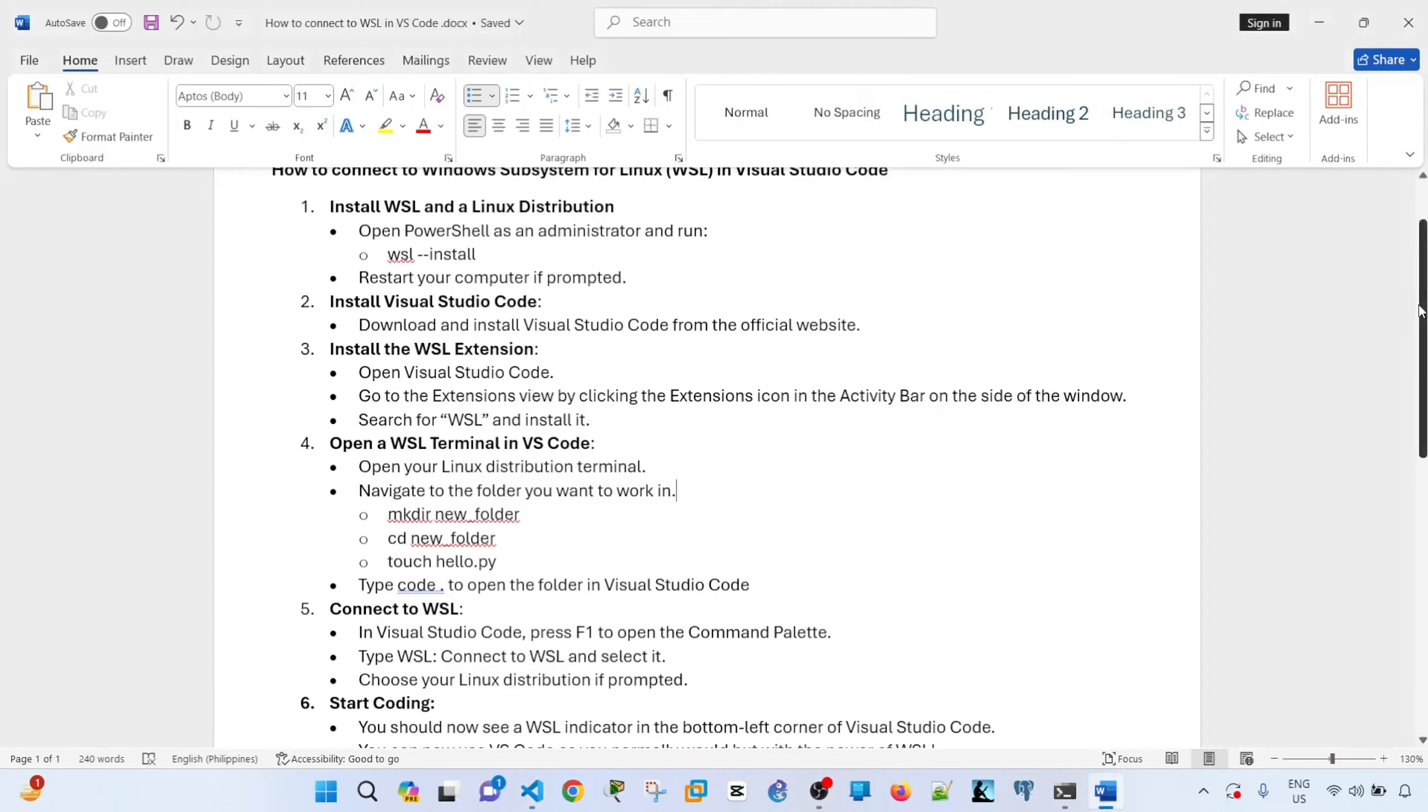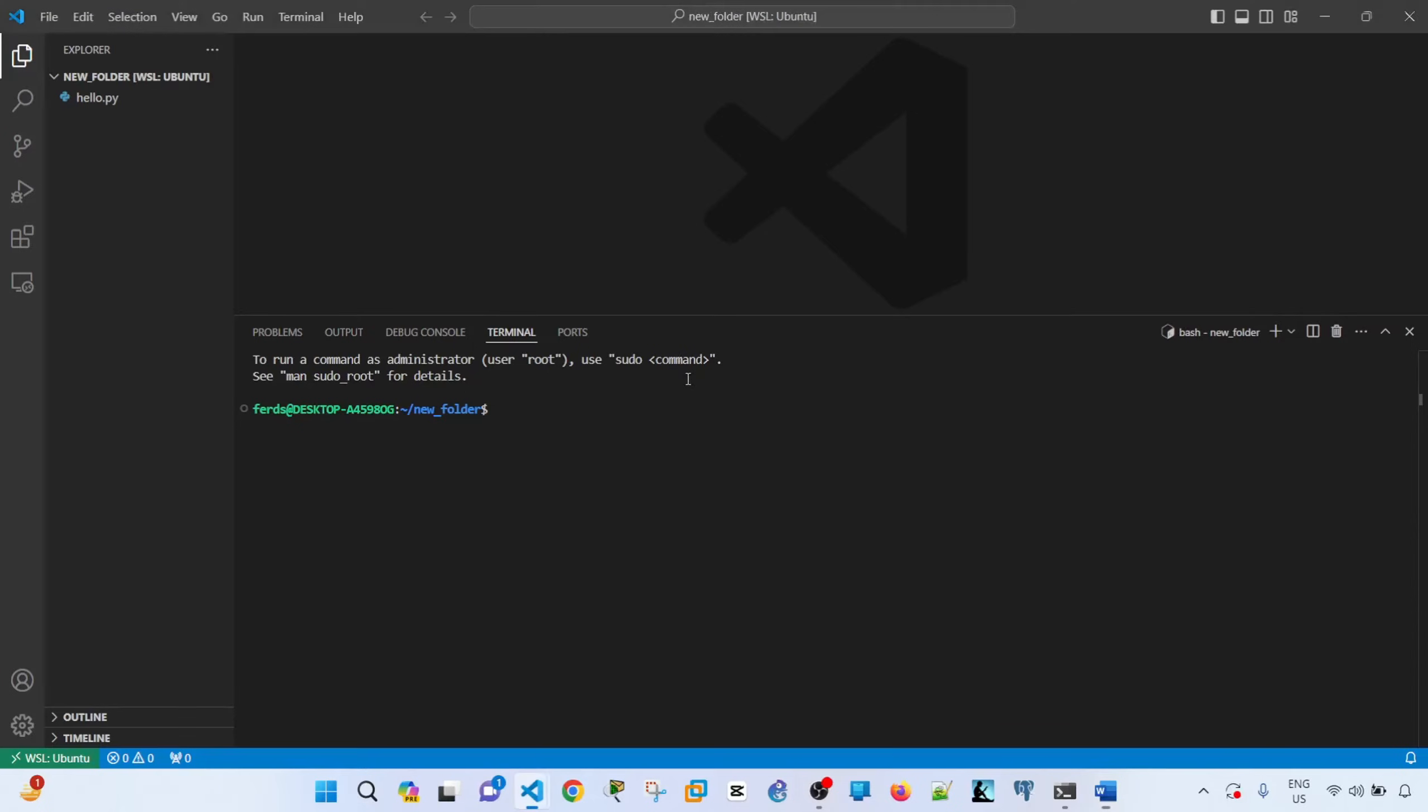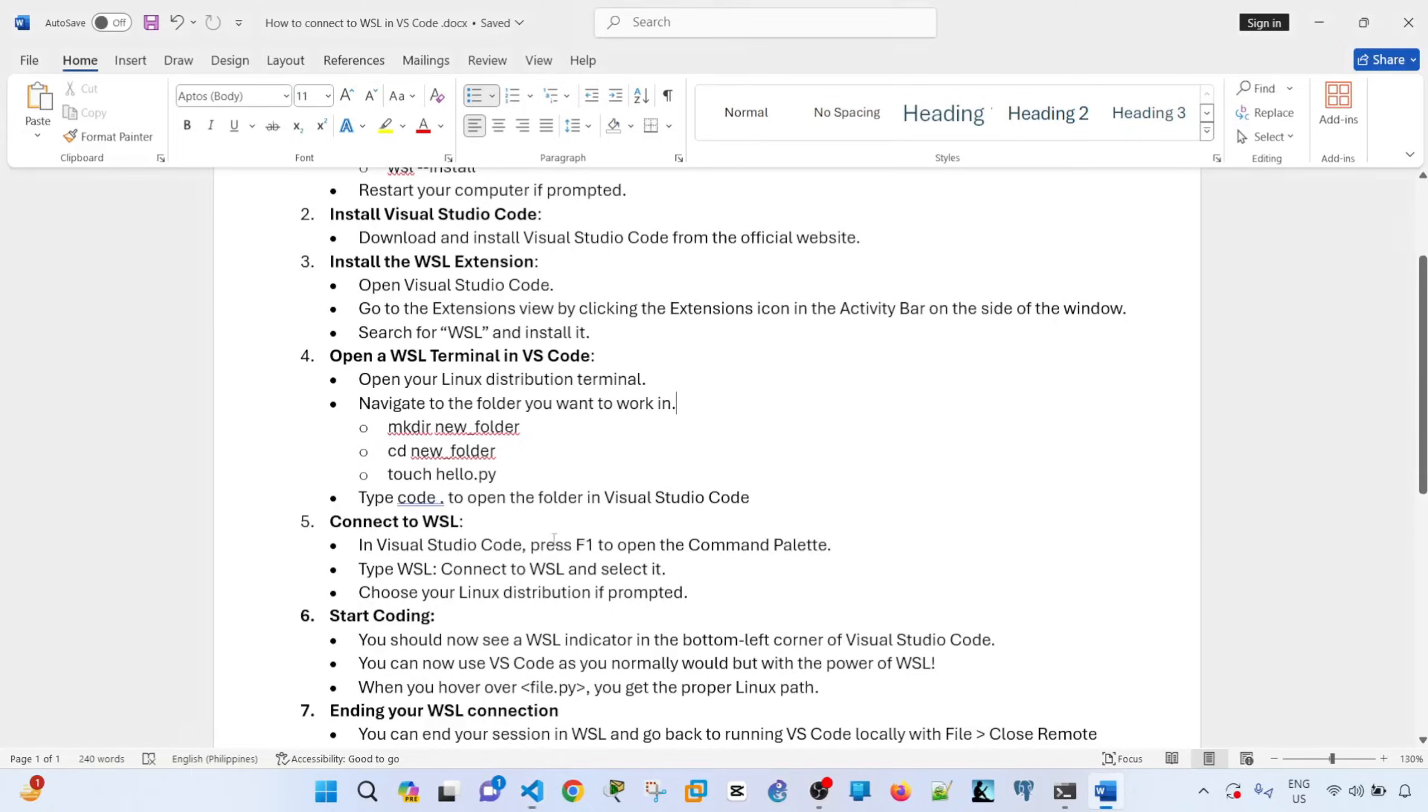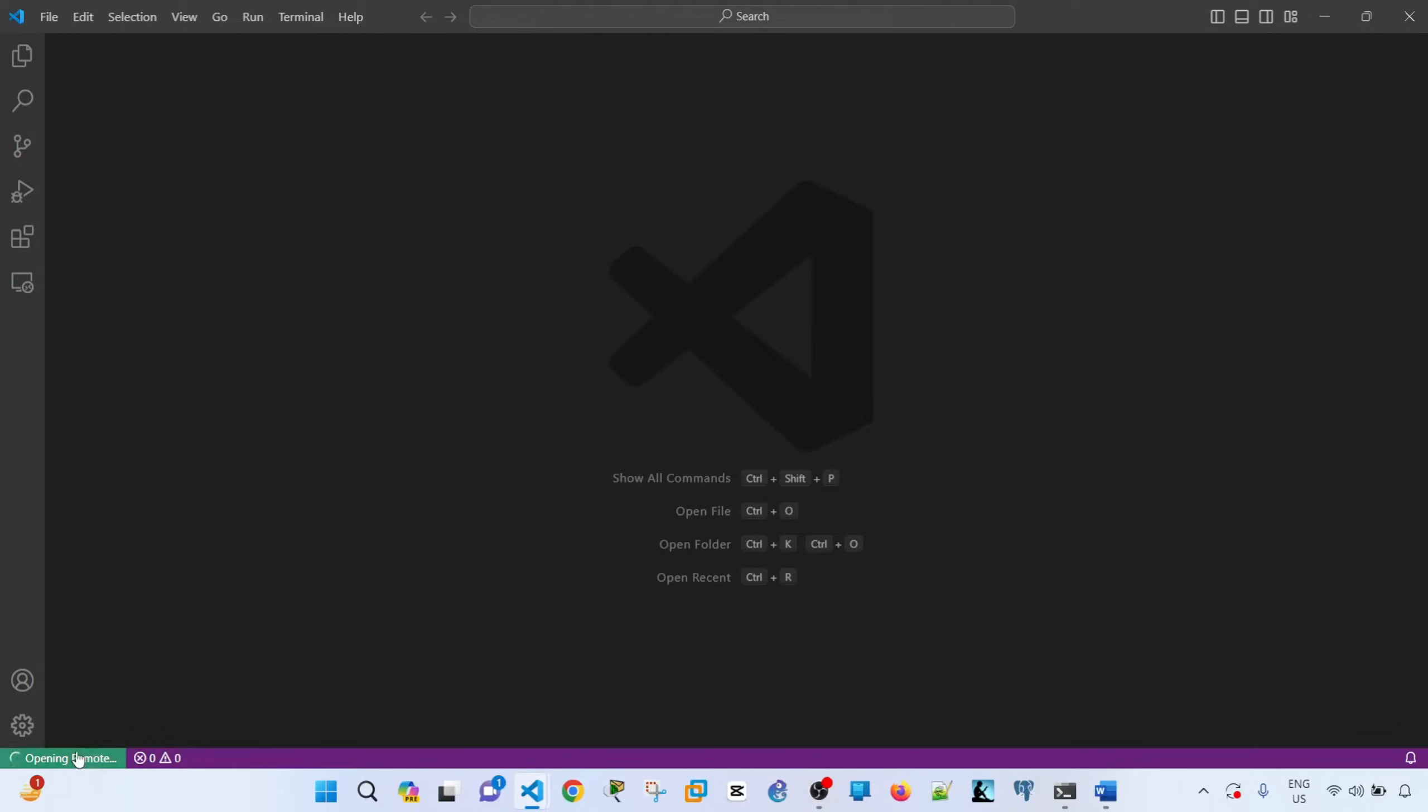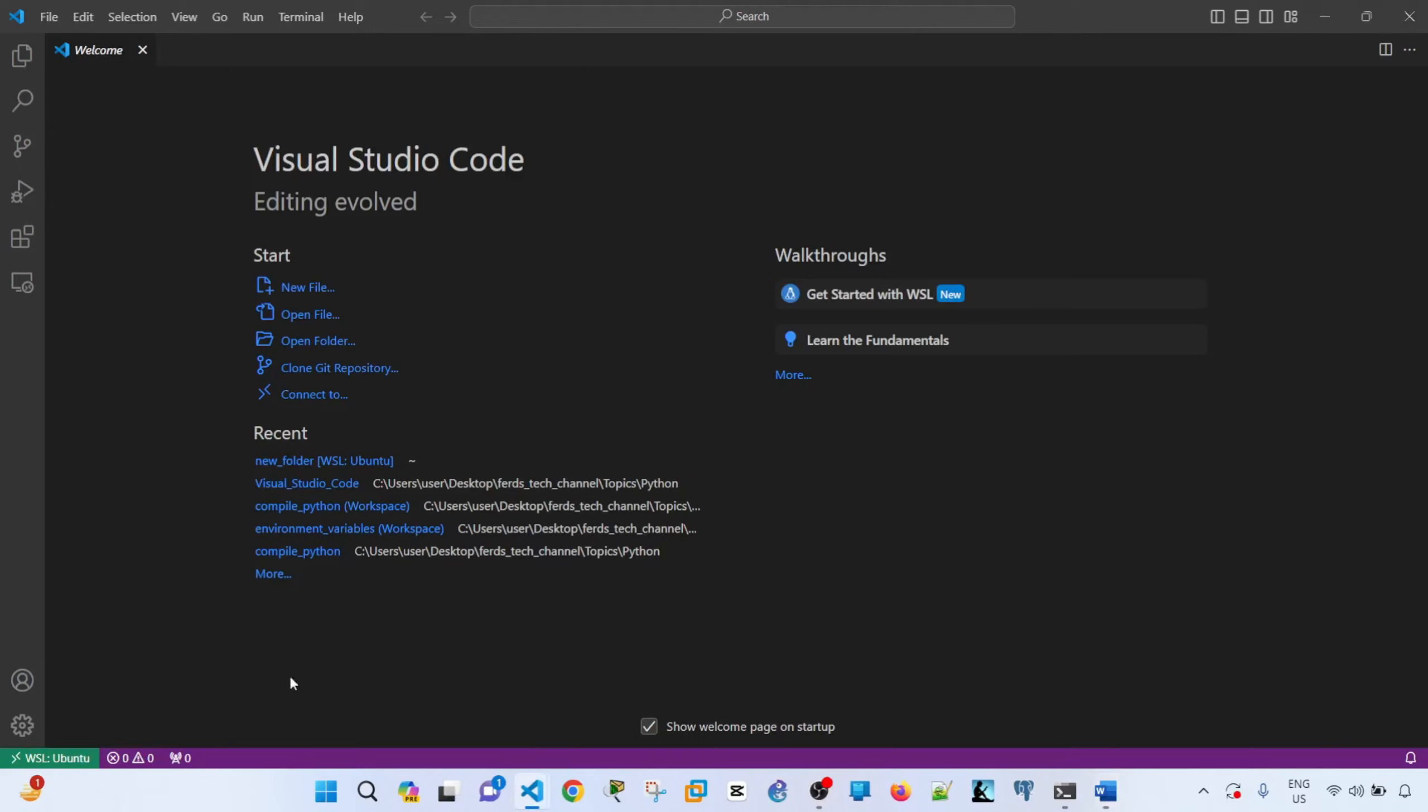And to connect to WSL, press F1 to open the command palette. And then select or type WSL, connect to WSL, and select it. So F1, it's already here, so I select it. And now it says in the bottom left corner, you see that it is running in Ubuntu now.